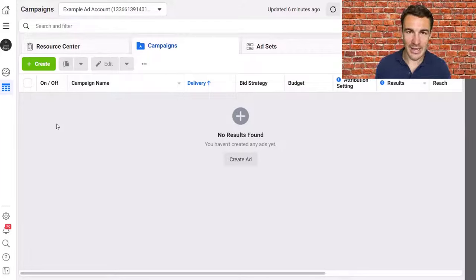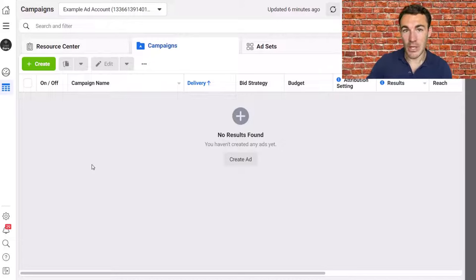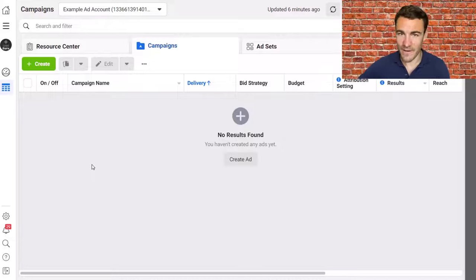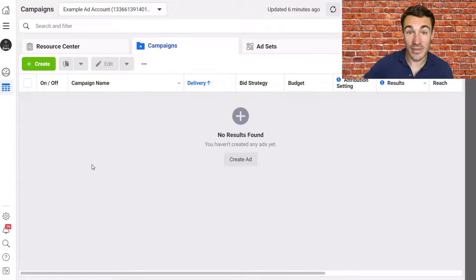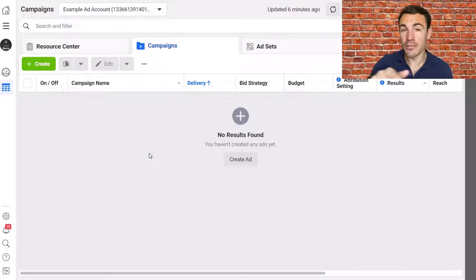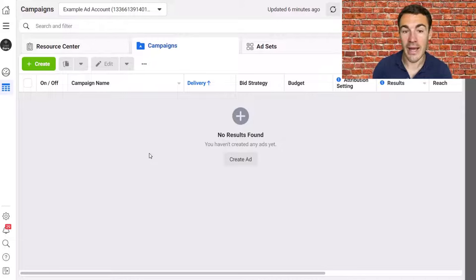I'm in an example Facebook ad account to demonstrate this, and I'm in Ads Manager. If you're not familiar with Ads Manager, I'd recommend you check out a video I've created called 'How to Create a Facebook Business Manager Account.' It's well worth creating a Business Manager account and then creating an ad account within that. There'll be a link in the video description below — follow that video step by step, get your Business Manager set up, and then come into Ads Manager to follow along.